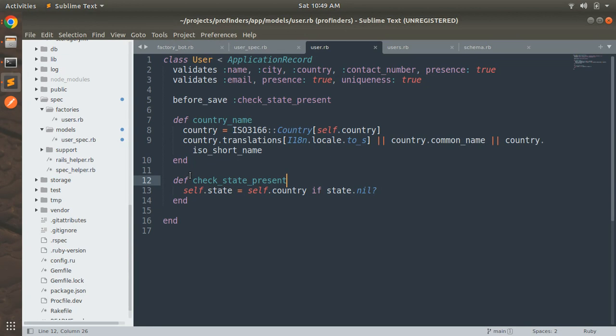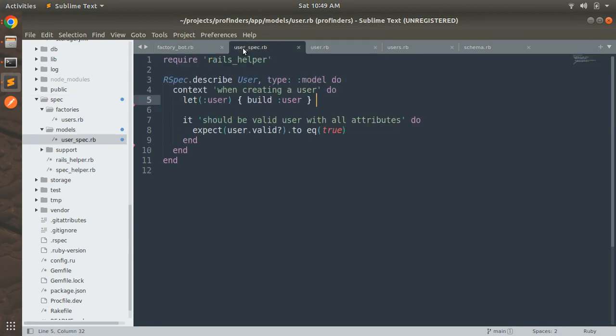And we need to verify this using a spec. So open the user spec.rb and define another let with method name user1 and create a new user instance using the factory.